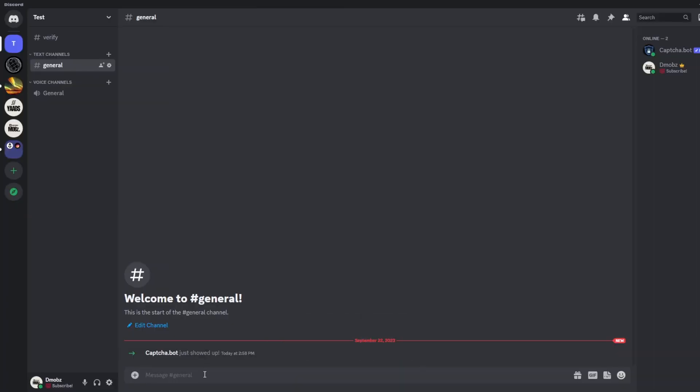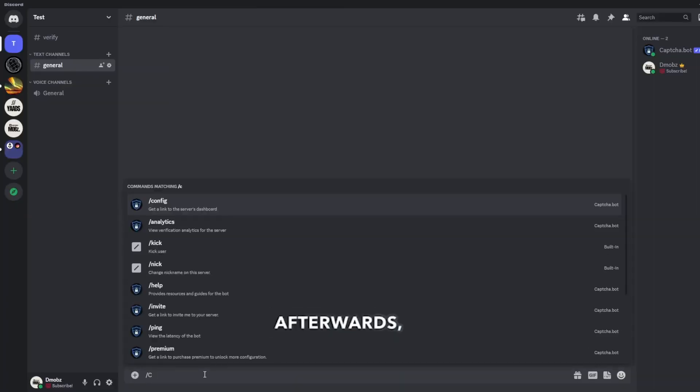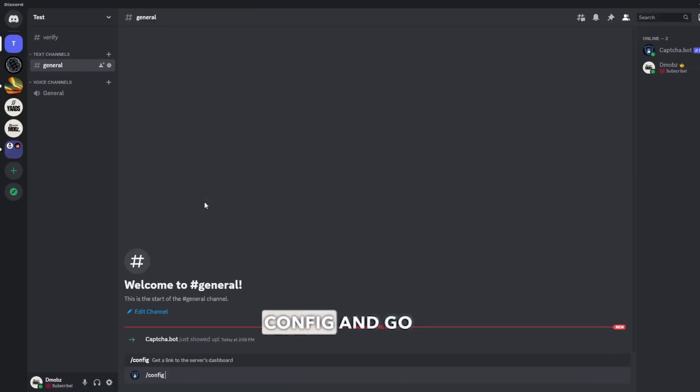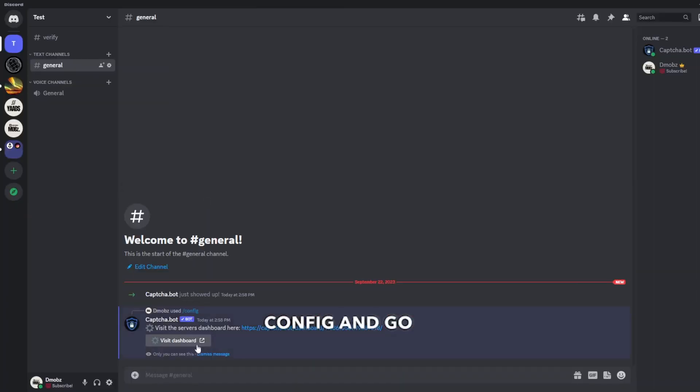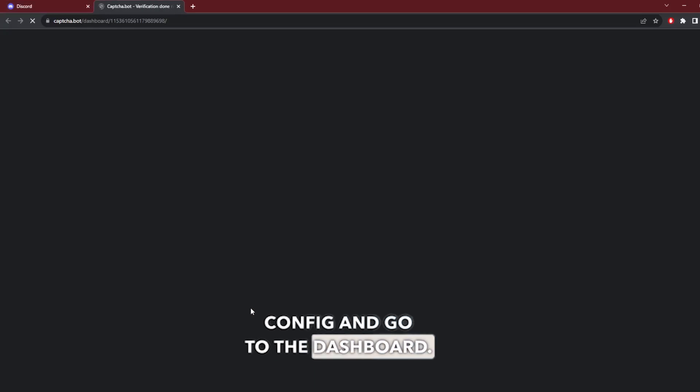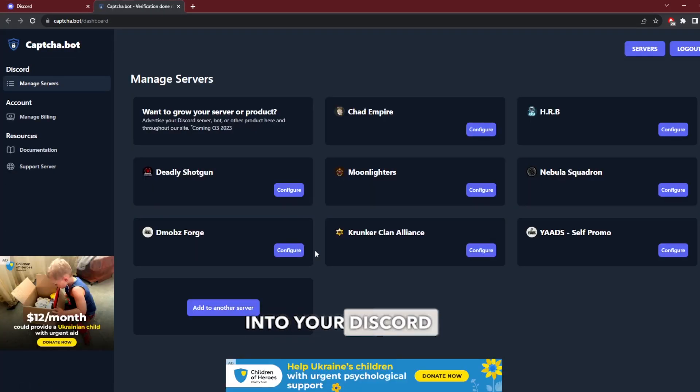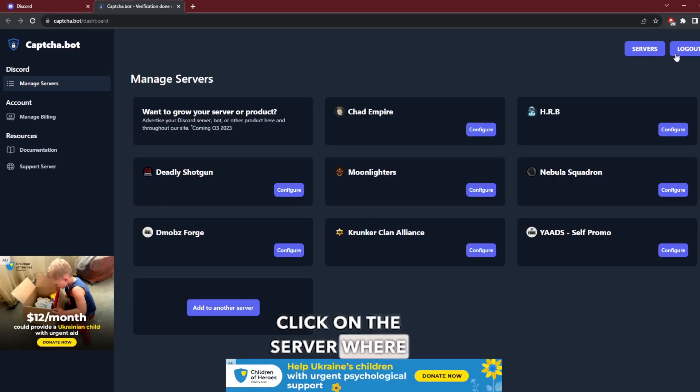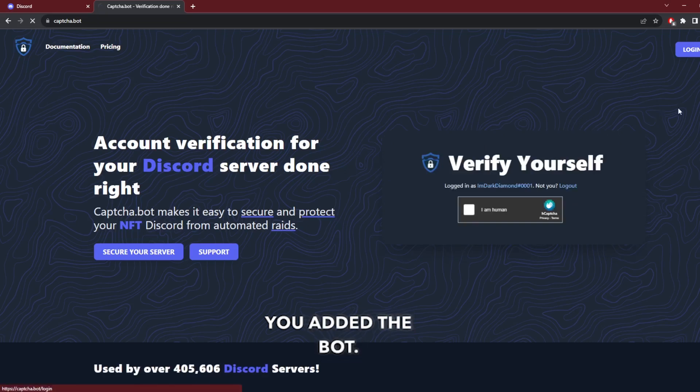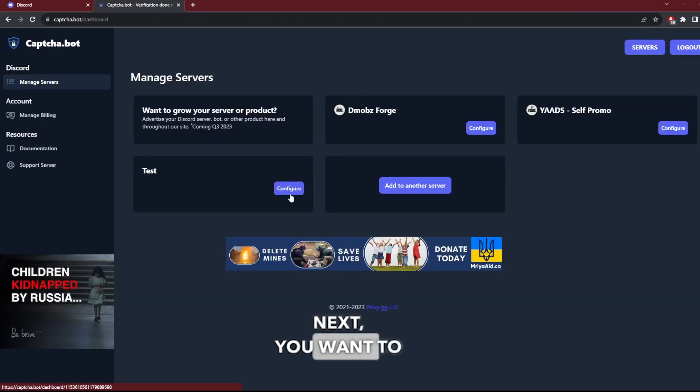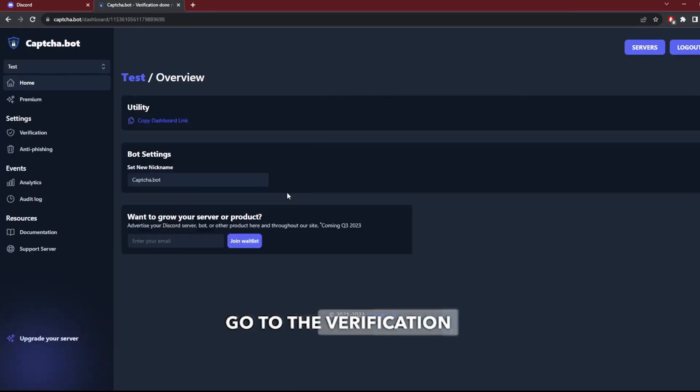Afterwards, use the command 'config' and go to the dashboard. From here you can log into your Discord account and click on the server where you added the bot.